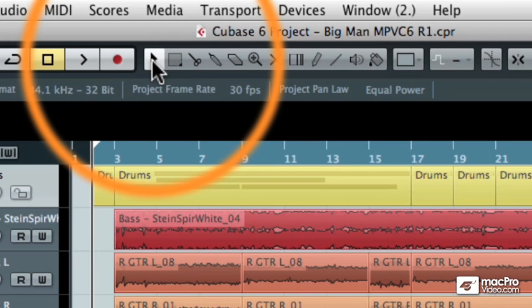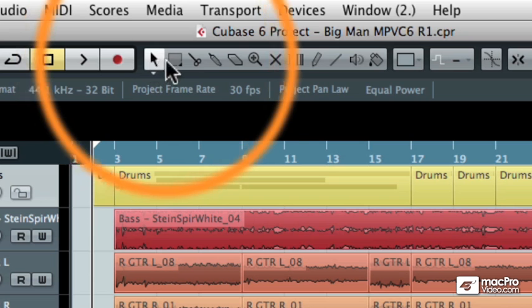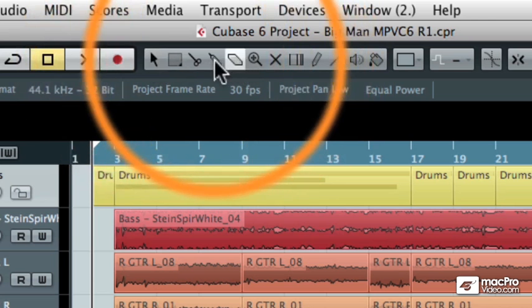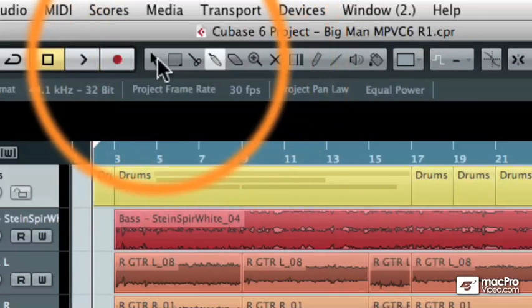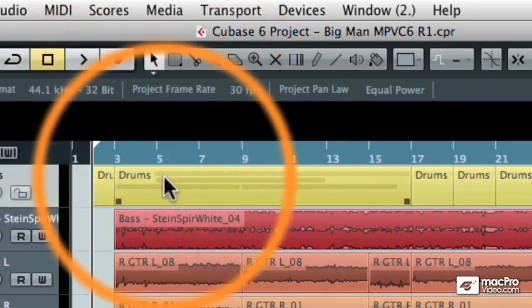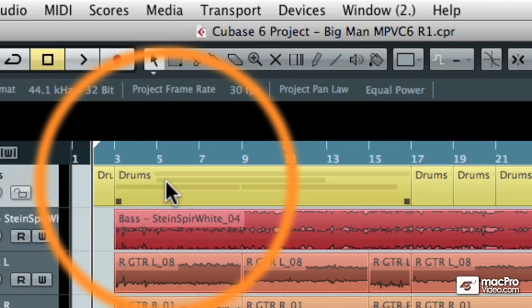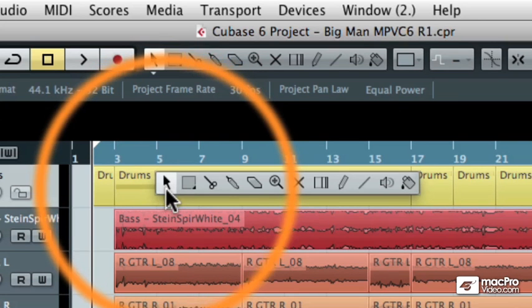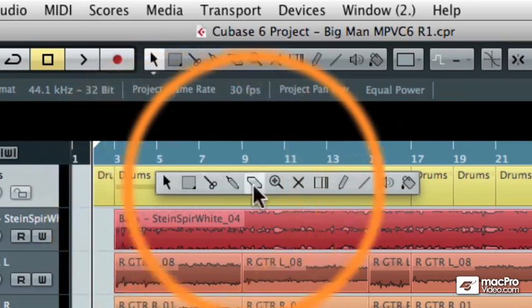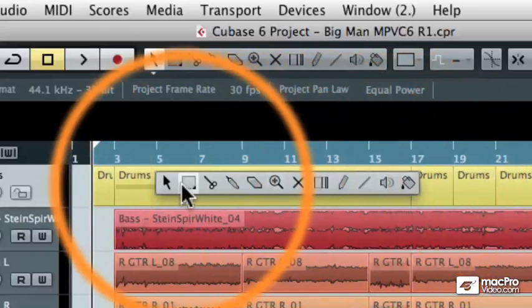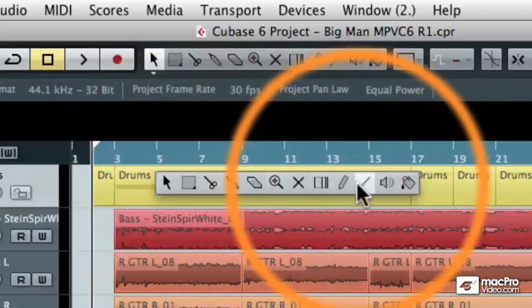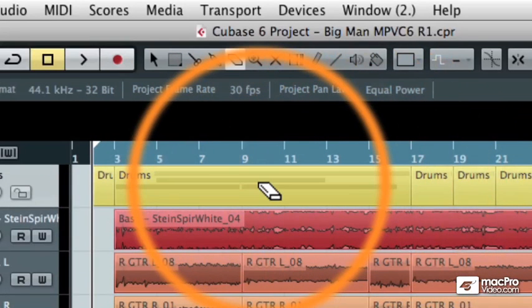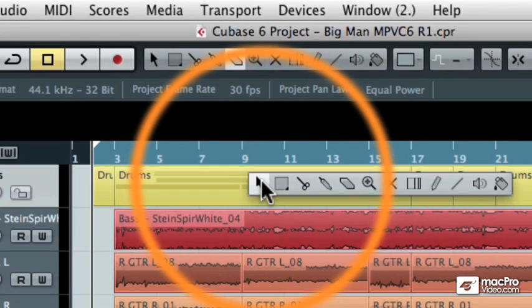The first way is to come up to the toolbar and click on the desired tool, or you can also come down to the event display window and right click. When you do, you'll see an exact same copy of the toolbar, and scrolling across the list, you can just choose whatever tool you want to use.